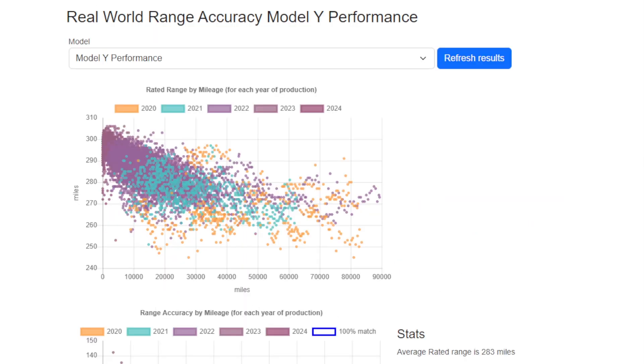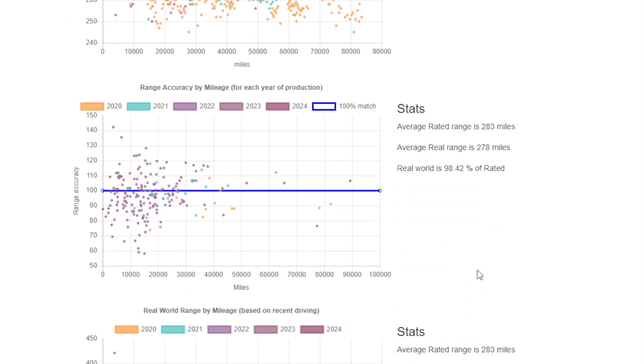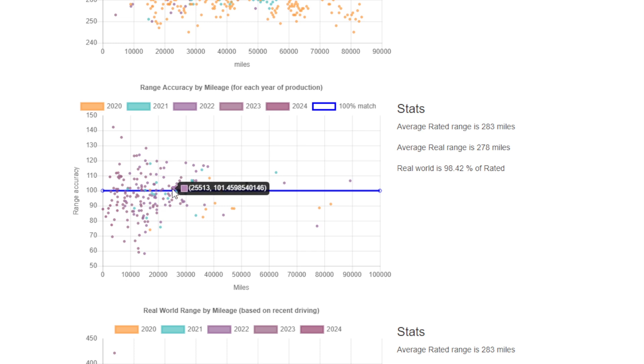That said, if we look at the Model Y Performance, we see actually it's pretty close. In fact, the Model Y Performance is closer than the Model Y Long Range. Maybe people that buy those cars just like it for the bigger wheels and don't actually make the most of the performance as much.